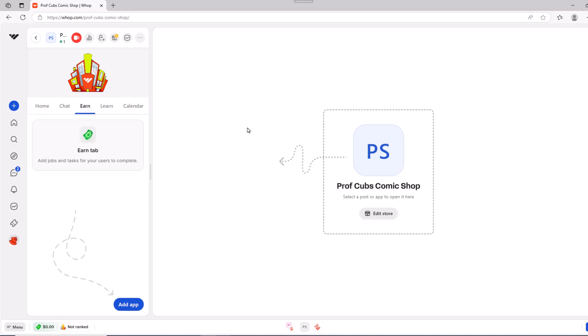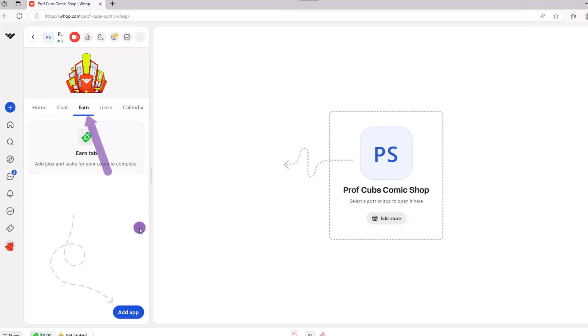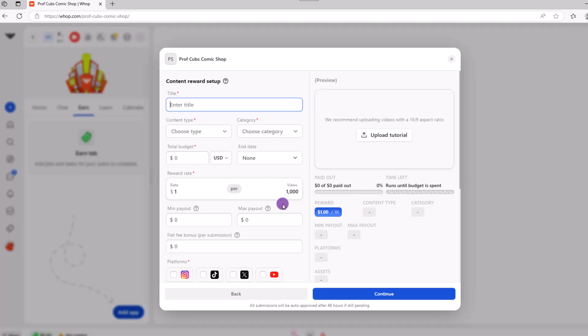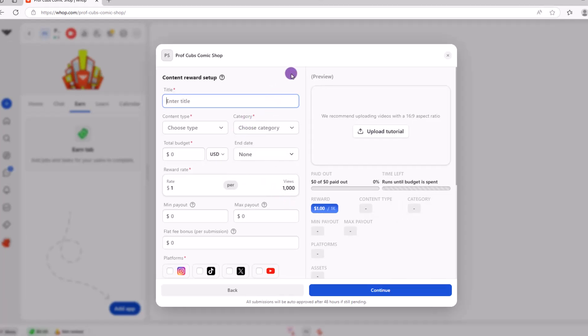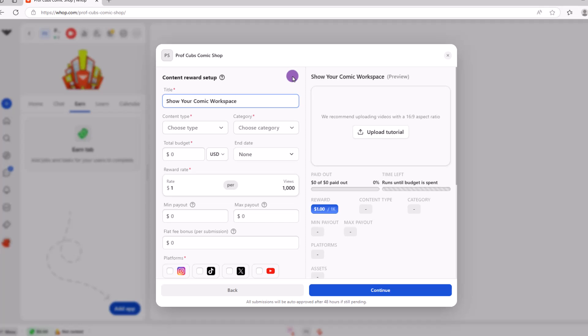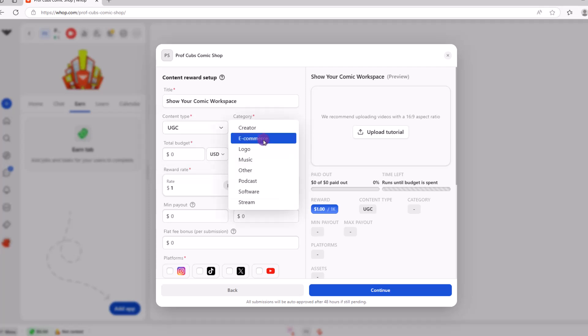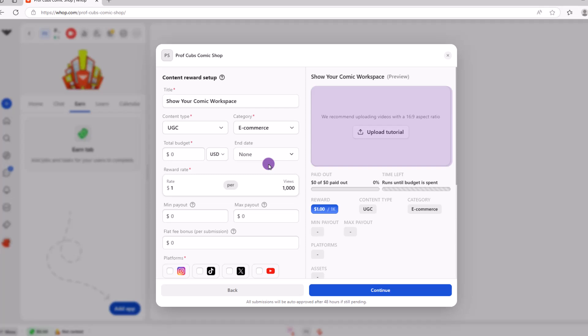Next up is the content rewards app. When you use this app, you'll pay your members for posting content and they'll get paid for every 1000 views. So from the earn section, click on add app, then choose the content rewards app. Now, all you have to do is set up how the reward program will work. We can type in our name and then choose the type, say clipping UGC, which stands for user generated content, select our category. It's a good idea to also create a short video detailing how your rewards program will work and minimize any questions you might get.